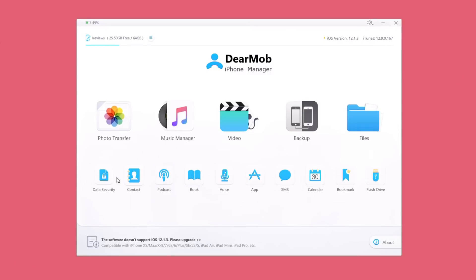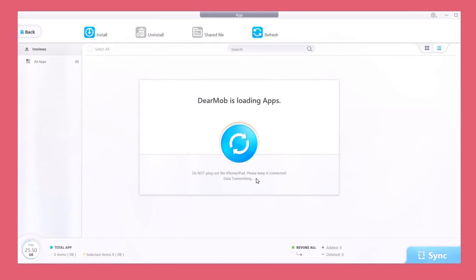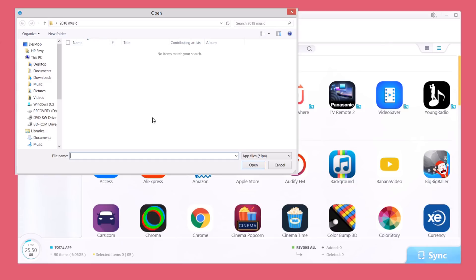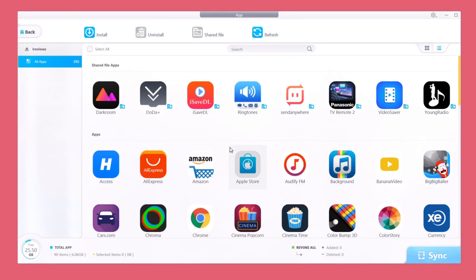Lower down we also have some additional sections: contacts, books, apps, SMS, calendar, and other cool stuff. For example, if I go to apps it will load all the apps I currently have installed on my iPhone, and from here I can manage them as well. If I have an IPA file downloaded to my PC I can go ahead and install it on my iPhone — just tap there, search for the IPA file, and install it on your iPhone.